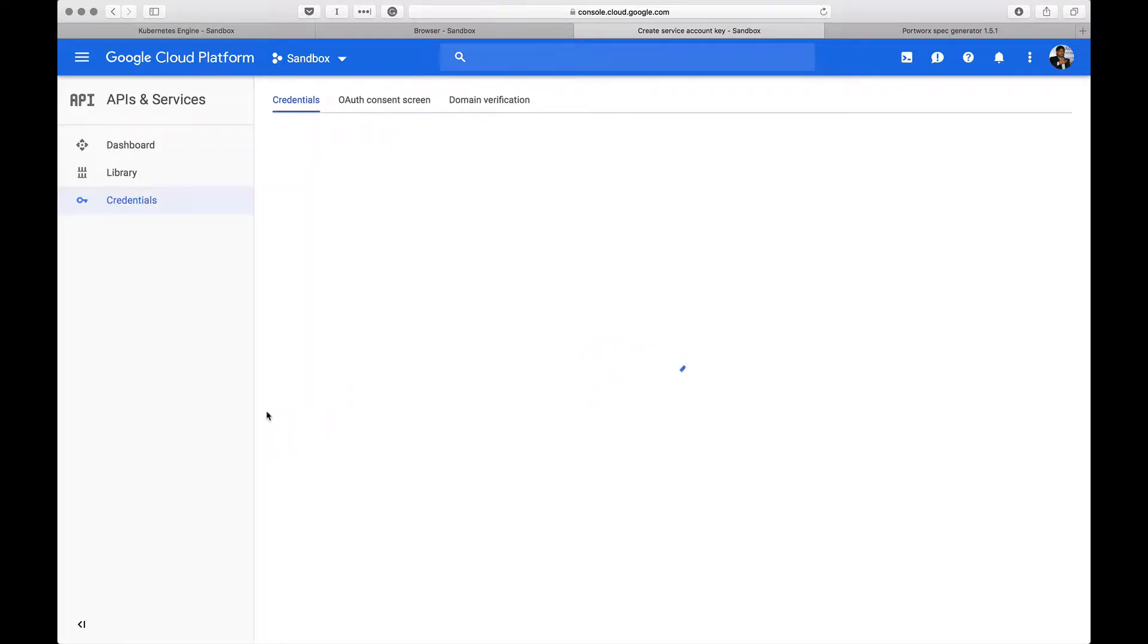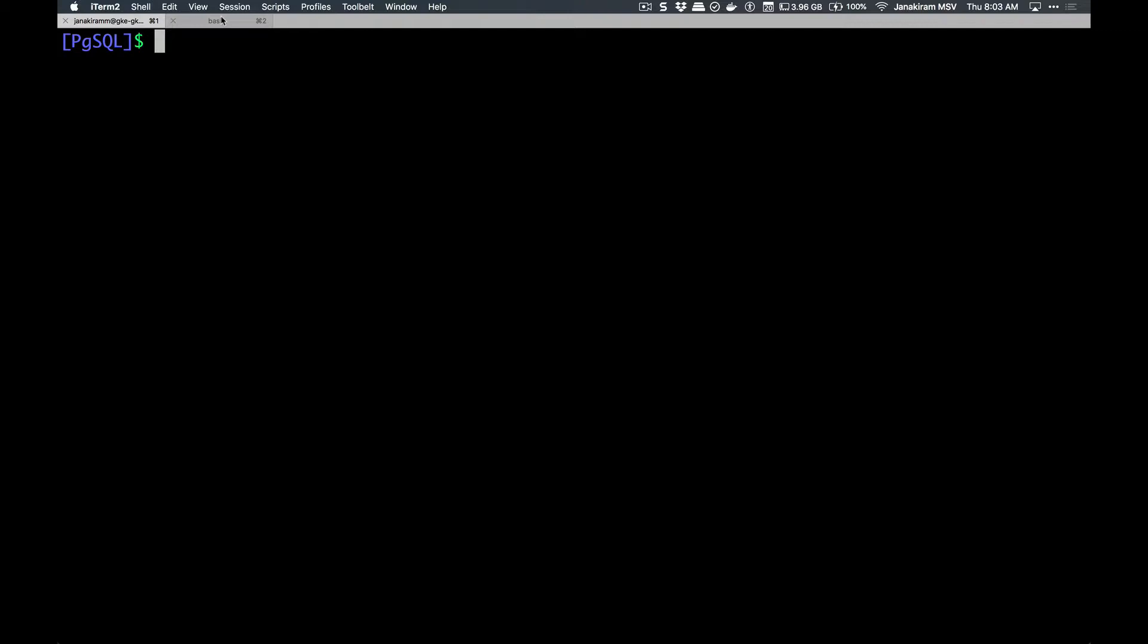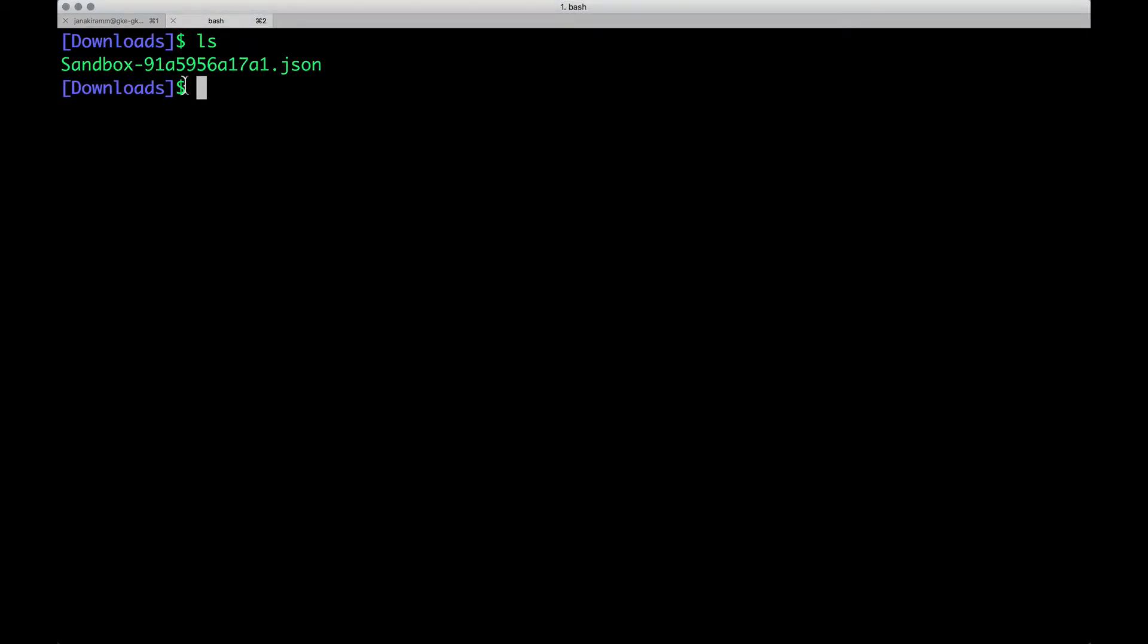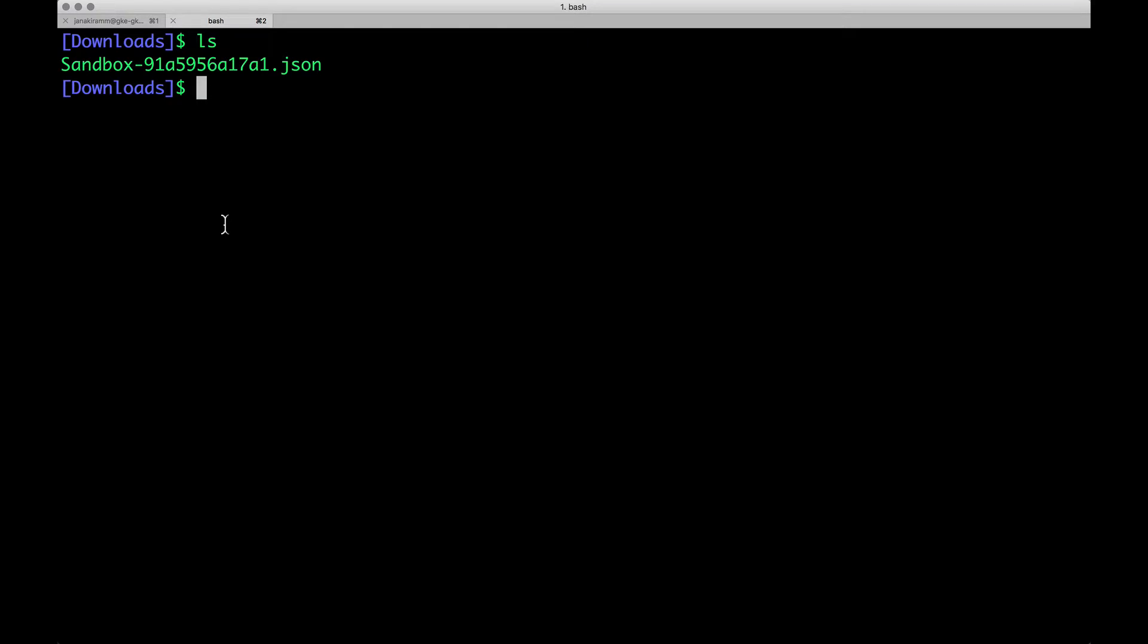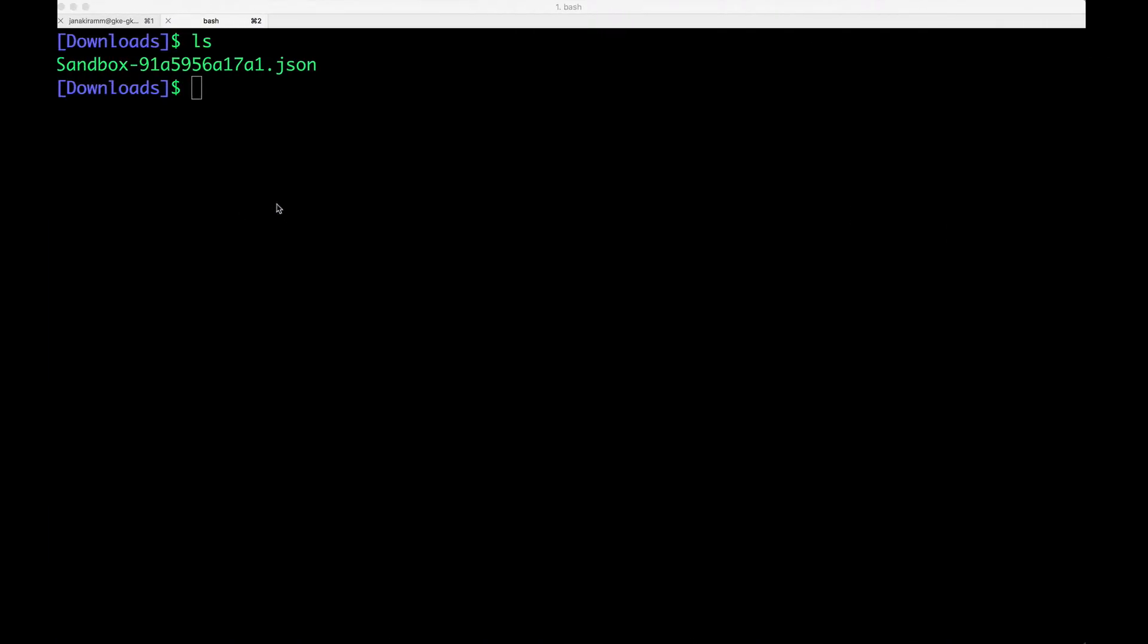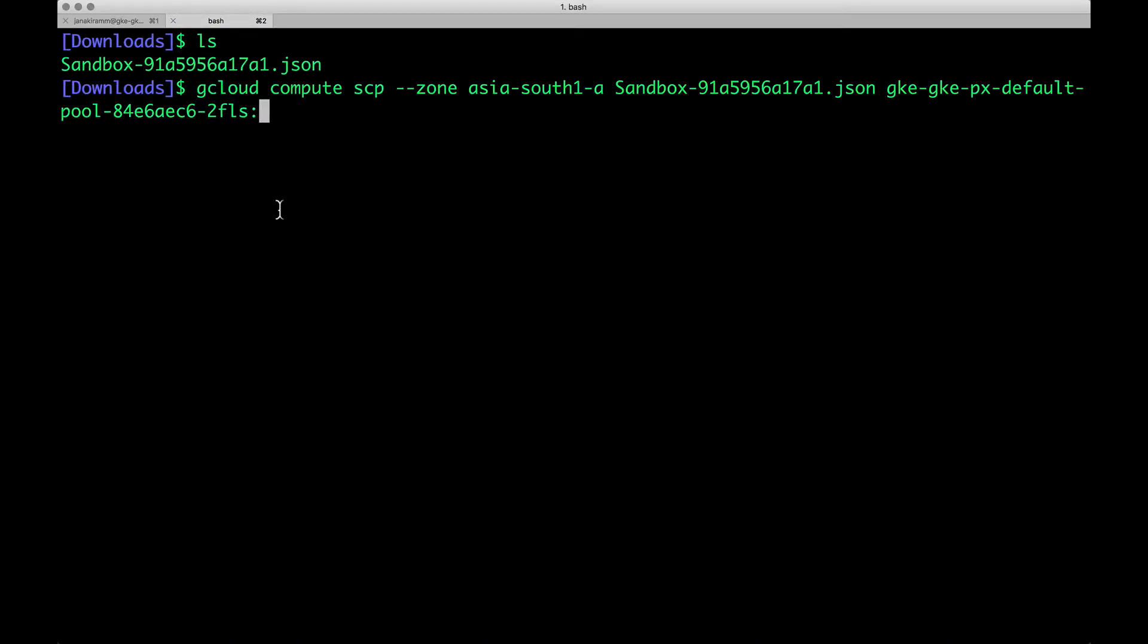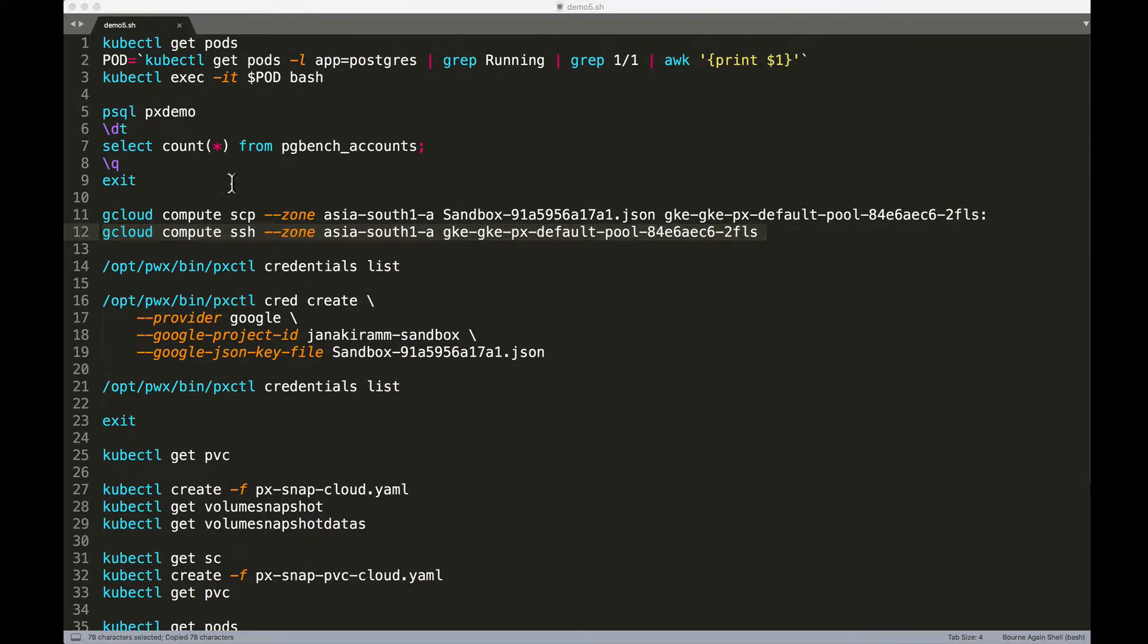To save time, I've already gone ahead and created that and it's available here. The JSON file is already downloaded. With that in place, we need to create a credential for Portworx to talk to Google Cloud Storage. Before we go any further, we need to make sure we're copying this JSON file into one of the nodes of the Kubernetes cluster because we need to invoke the pxctl binary from one of the nodes. First, let's copy the JSON file that we just downloaded from the GCP console. Once this is done, let's SSH into one of the nodes.